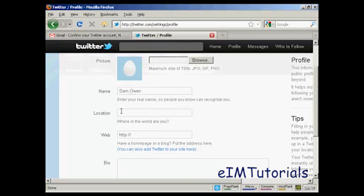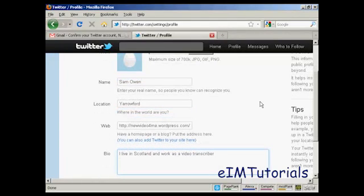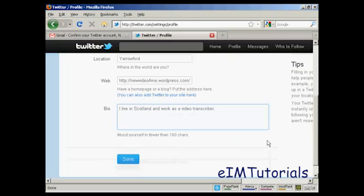Put your name, your location — let's add that in. There we go, I've put some information in there: name, location, this is my WordPress blog, and a little bit about me down here in this box. And then I can click on save.